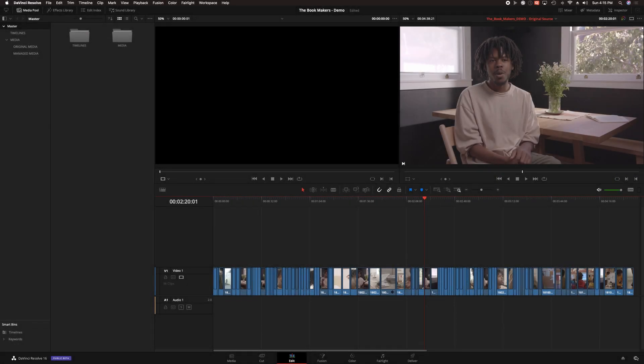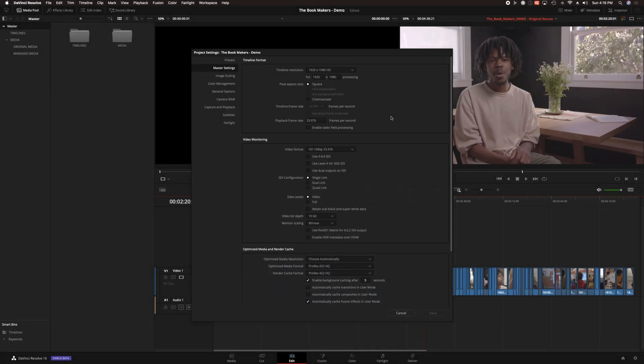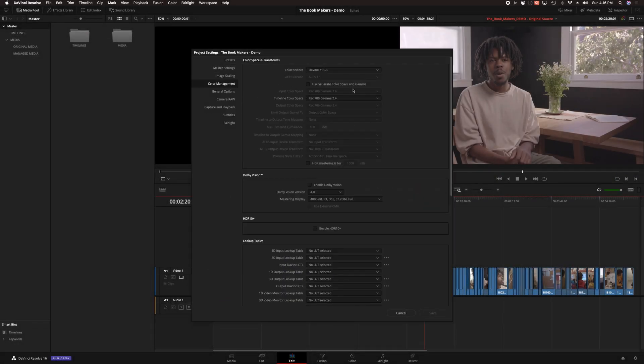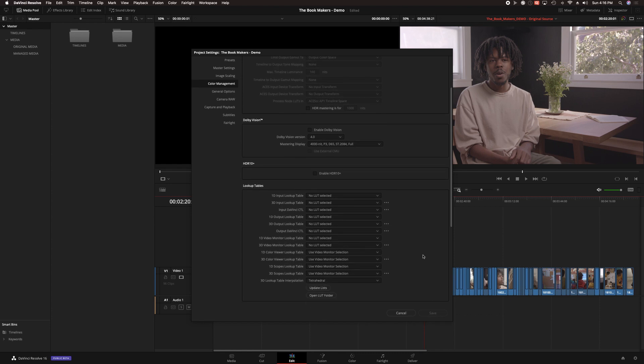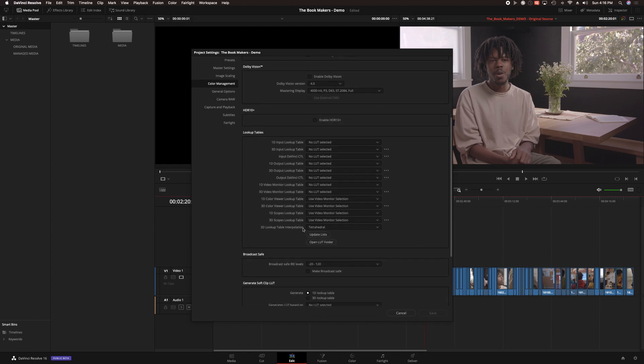Before beginning I always have to check my project to make sure that I have the LUT option in Resolve set to tetrahedral. The ColorLab workflow uses LUTs and I want to make sure that I'm using the highest processing for them.